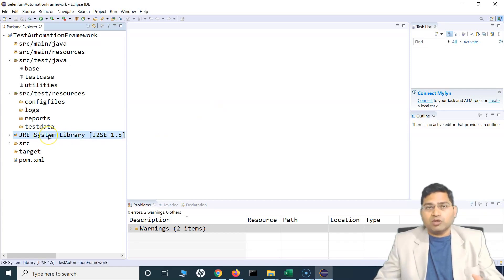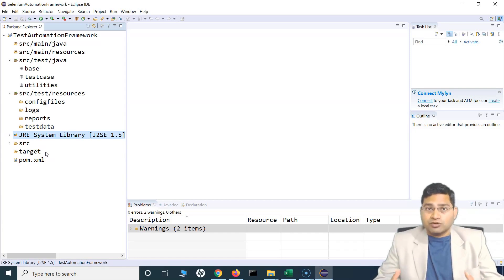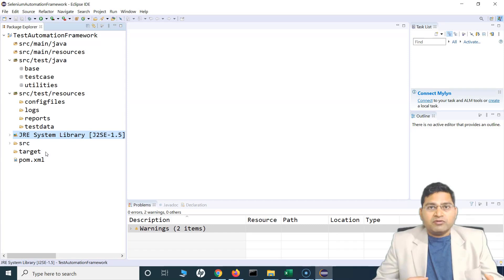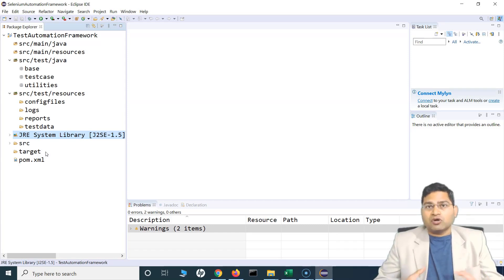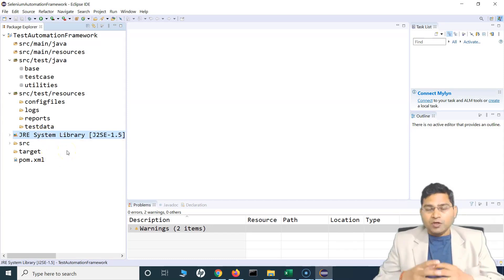So when you write code here, you can actually execute it — it understands that this is Java code. The JRE System Library or the runtime environment will provide that once you import it into the project. It's like communicating in Hindi or English — the person in front of you needs to understand that language, or there needs to be an interpreter. Similarly, when you import these libraries or dependencies, your project and test cases can understand the code.